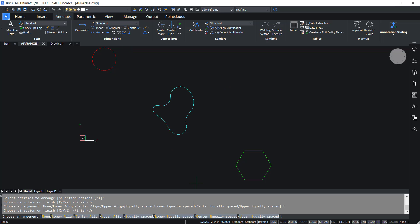We also have options like lower equally spaced, center equally spaced, and upper equally spaced. Each of these options are similar to what we have already seen in the case of the X axis. The only difference is that the arrangement is done along the Y axis.